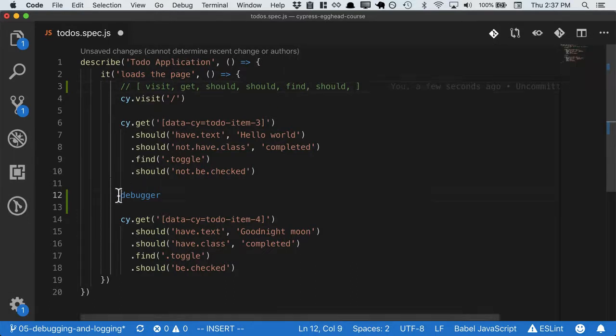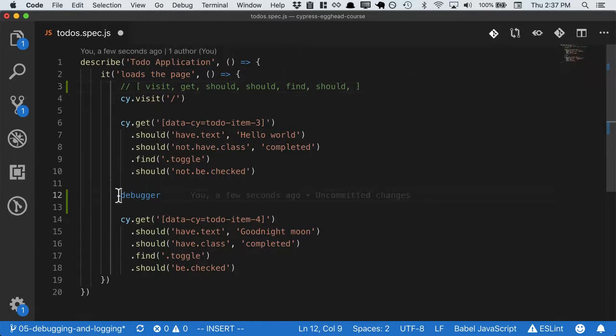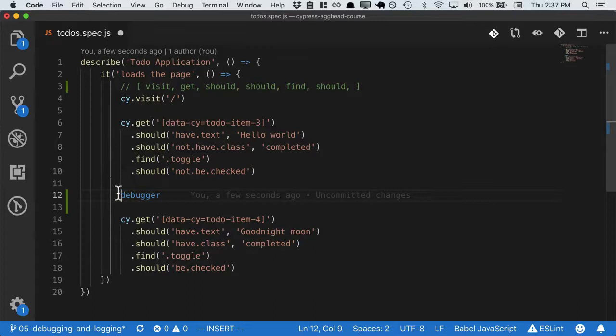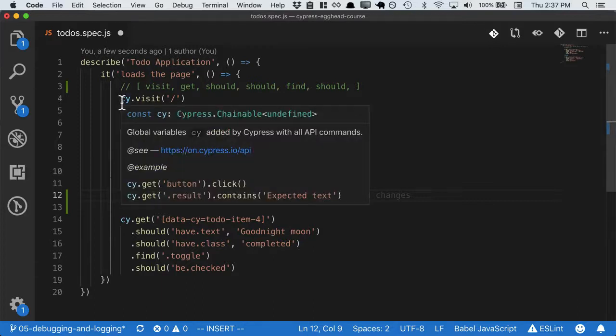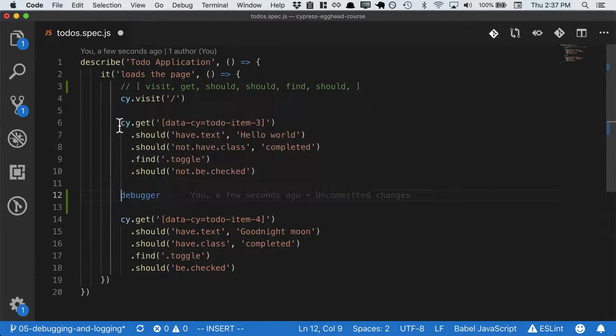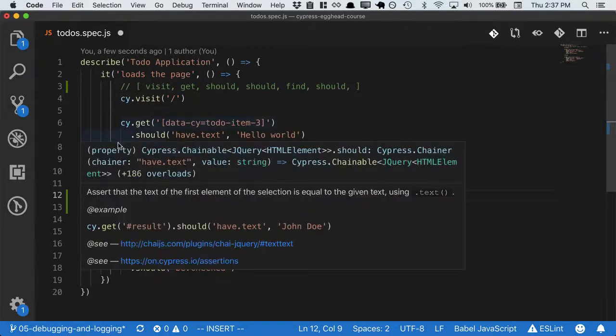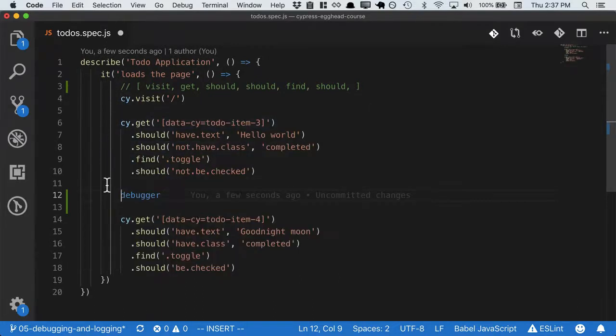Next we move on to the debugger statement. This is the first synchronous line of code that actually runs, and that's why when we hit the breakpoint in our console, we haven't visited the page, we haven't run a get, a should, or any of the other Cypress code. We hit that debugger and nothing is loaded.